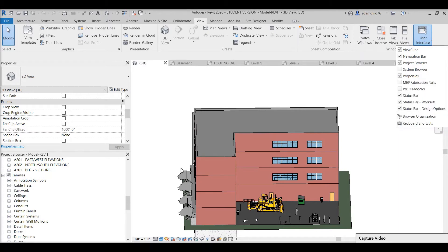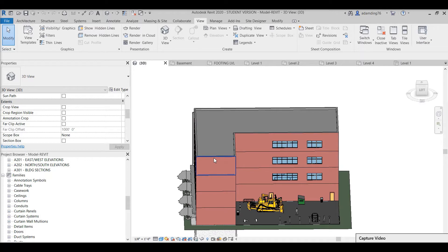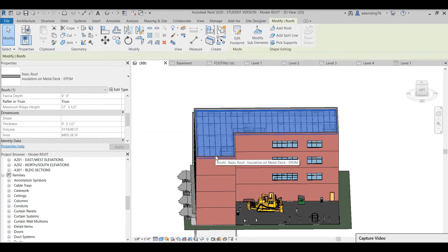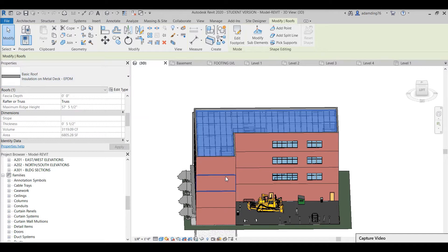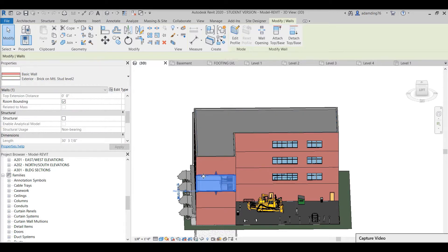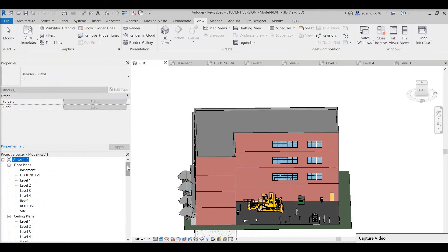If we pick an object — one section of the roof — you can see on the Properties panel it will say 'installation on metal deck EPDM.' Now if you want to change the focus and pick a section of the wall, the property actually changes. We are going to look into the other window, which is the Project Browser.